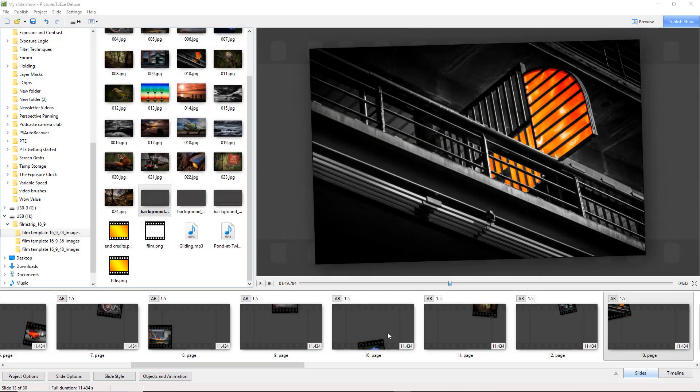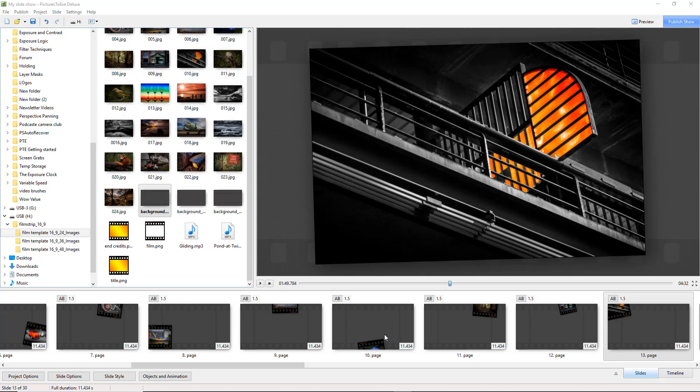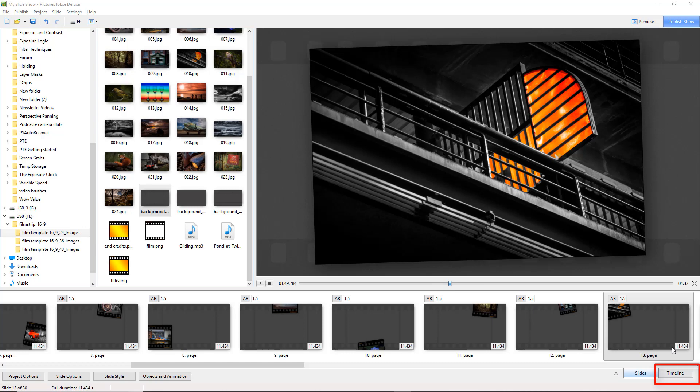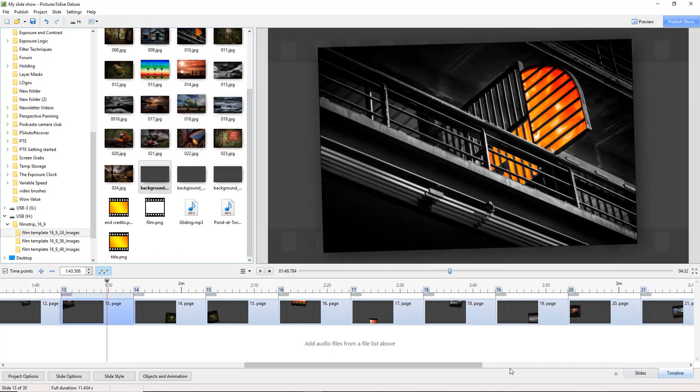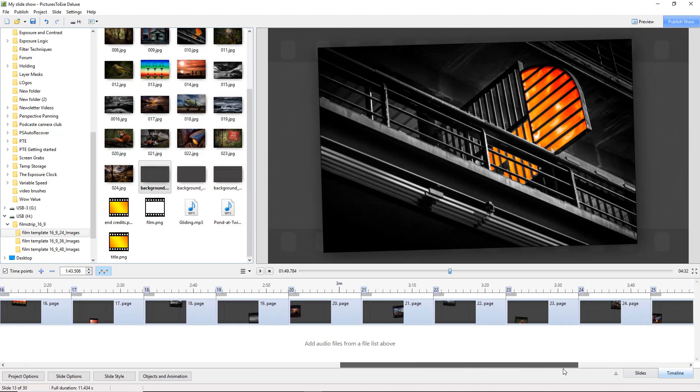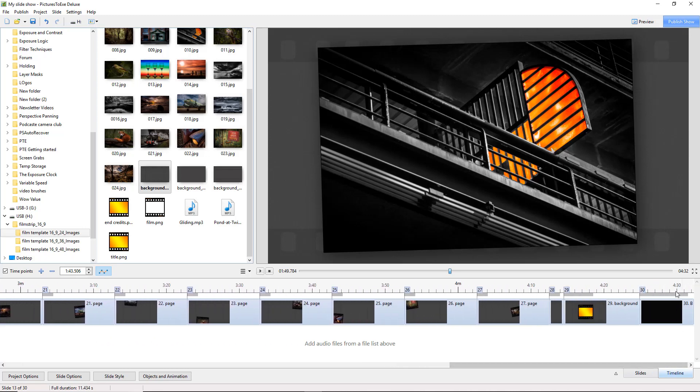Now I was just about to bring this video to a close but then thought perhaps I should complete it by dropping into the template a couple of pieces of music. Now I have located a couple of pieces here, one called Gliding and one called Pond at Twilight, and you can see I have copied them into my film template folder, the folder we have been working from. I need to go down to the bottom right of my screen because we need to switch from the slide list we are currently in into the timeline. If I scroll to the extreme right we can see that our slideshow needs to be about 4 minutes 32 seconds in length. Now that piece of music called Gliding is 2 minutes and 23, Pond at Twilight is 2 minutes and 14, so I have got 4 minutes and 37 seconds to play with.